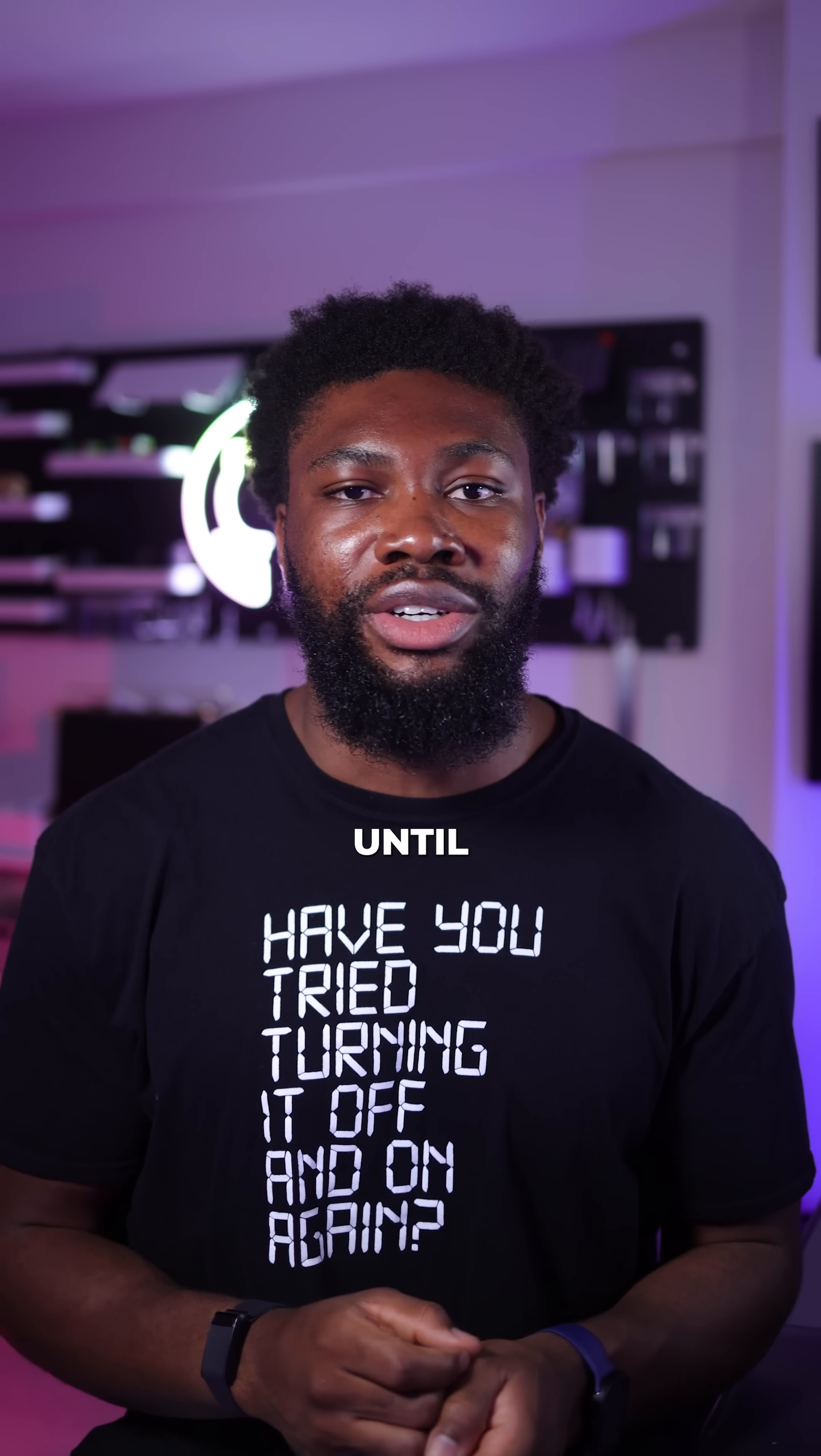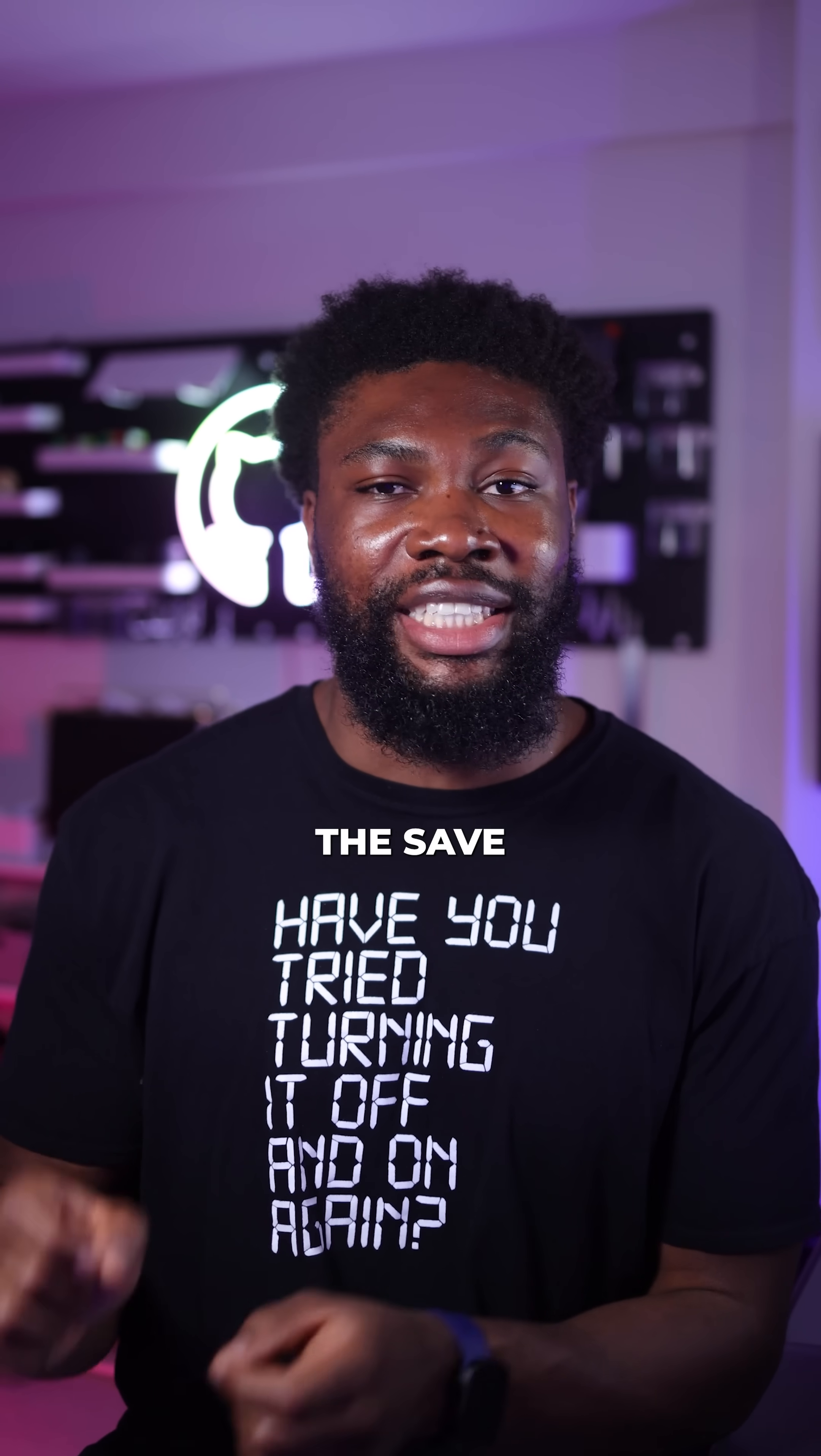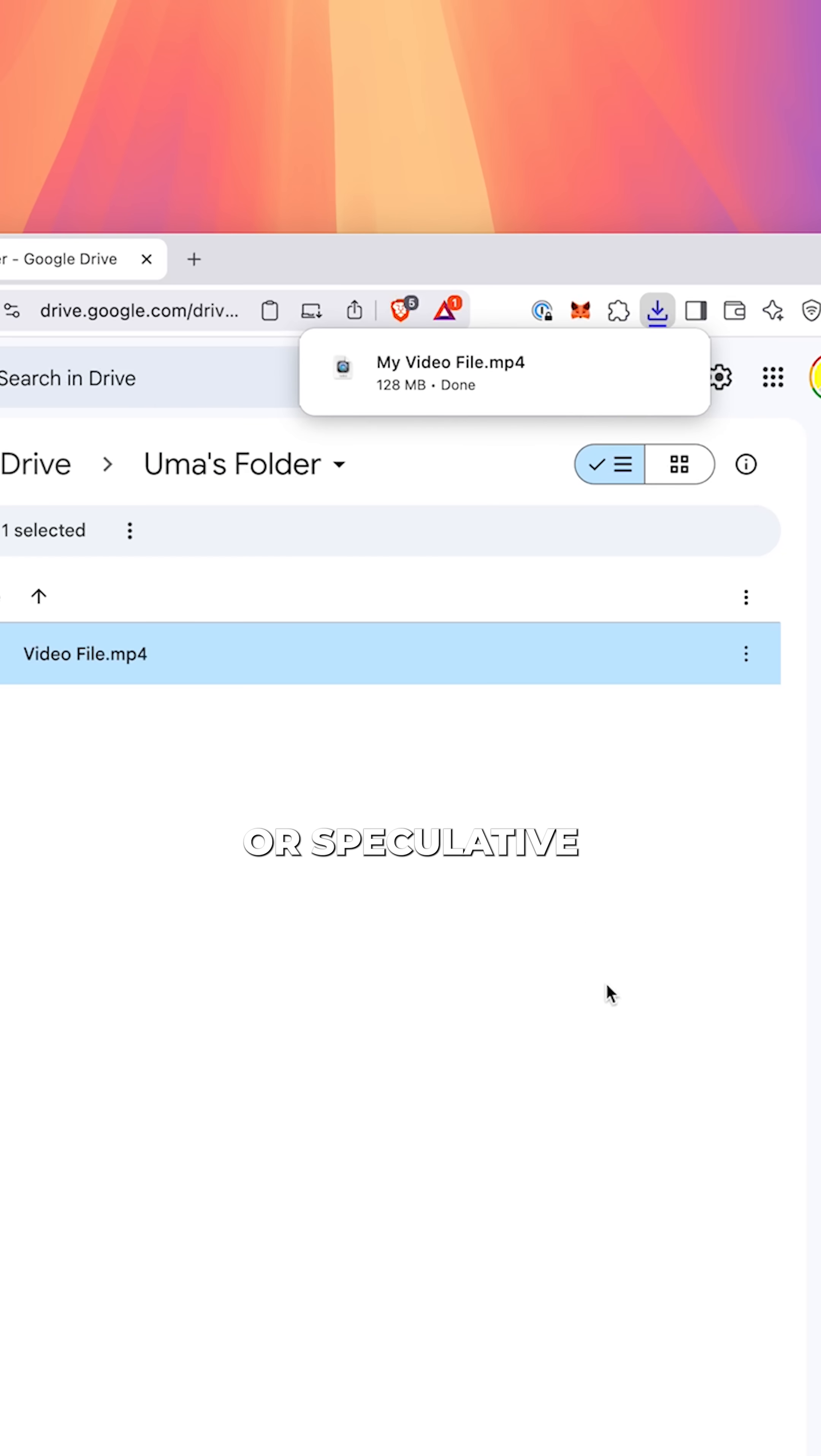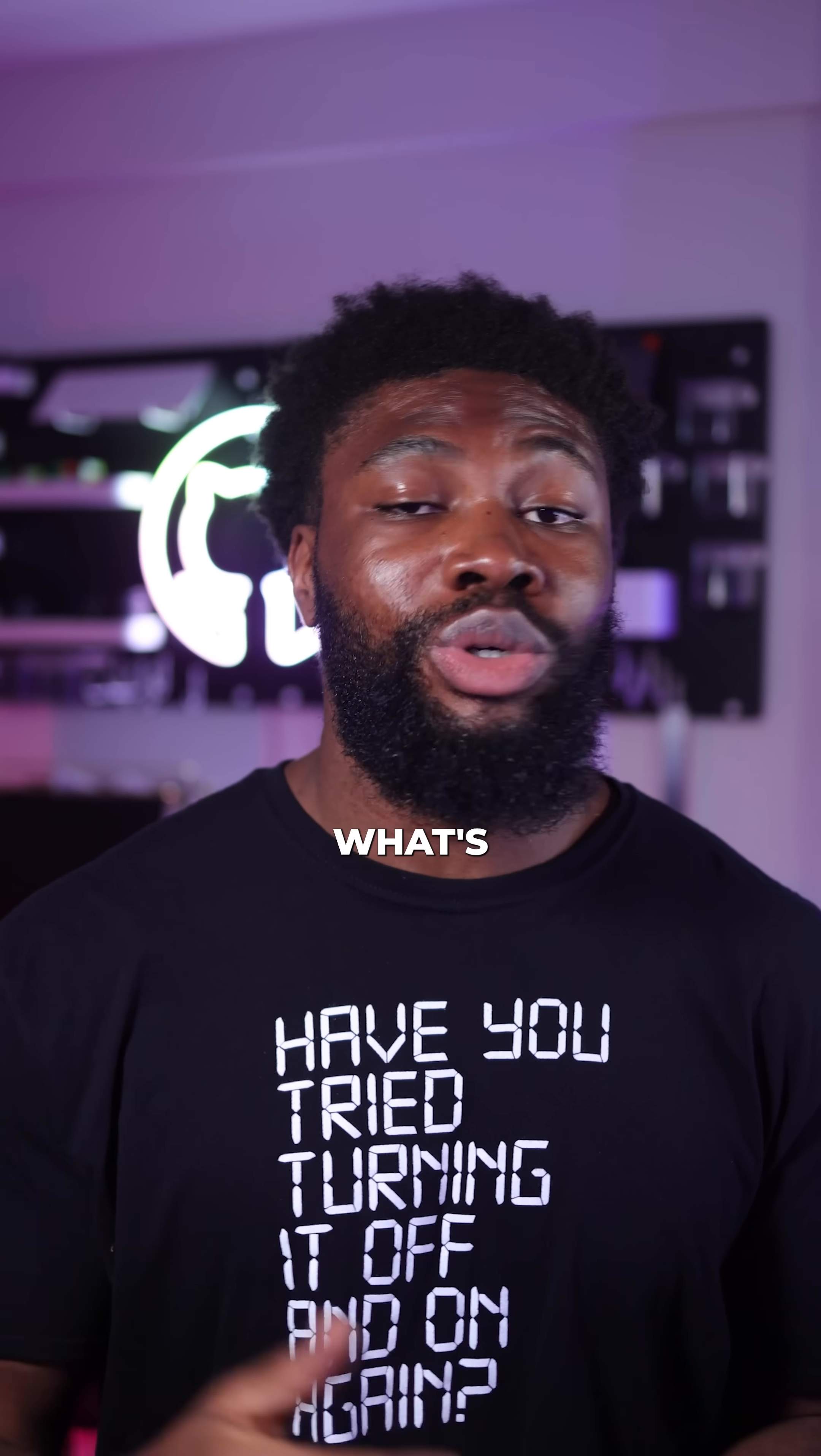Downloads used to wait until after you've picked the name and confirm the saved location before even starting. This performance optimization is called eager loading or speculative downloading and it's literally everywhere once you start noticing it.